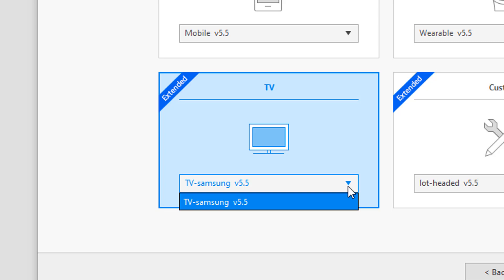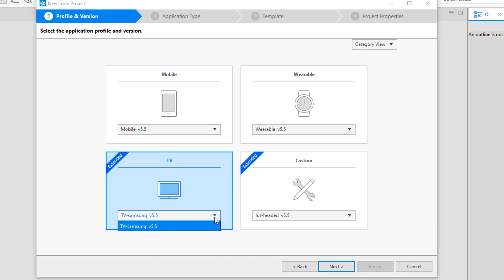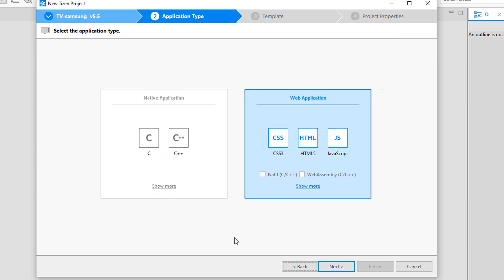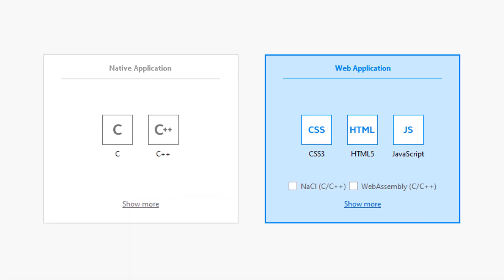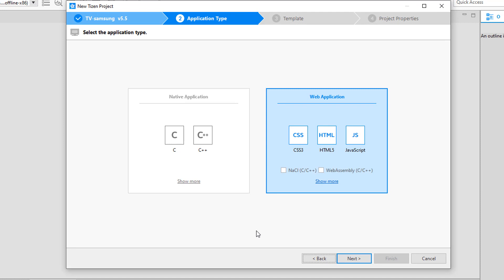If you want to test with a previous or specific version of Tizen, you can install that using the update manager. I have only the latest platform installed, so that's the only one shown. After selecting the platform, the next section asks about the type of application — you can develop native applications or web applications using Tizen. Here we'll be focusing on web-based applications; we'll explore native platform development in another video.